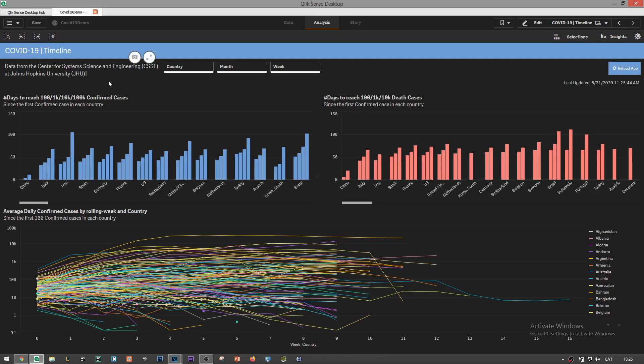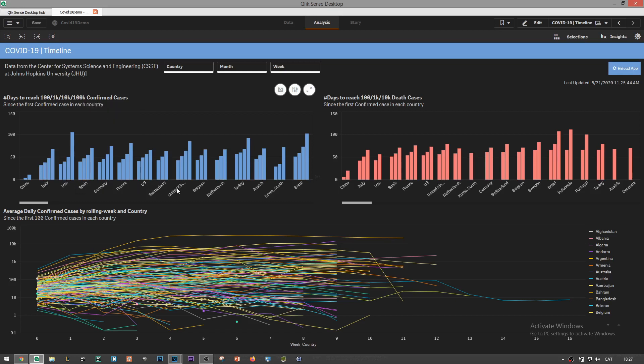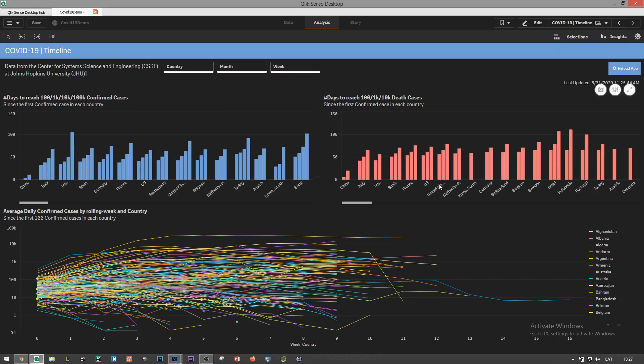So far we've used really basic metrics such as the sum of confirmed cases or the ratio between death and confirmed cases. In this last page though I've used metrics that are a bit more complex in terms of set analysis. First I've created a bar chart that shows the number of days that it took a country to reach 100, 1000, 10,000 and 100,000 confirmed cases since the first confirmed case in that country was reported.